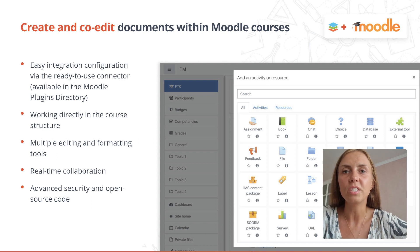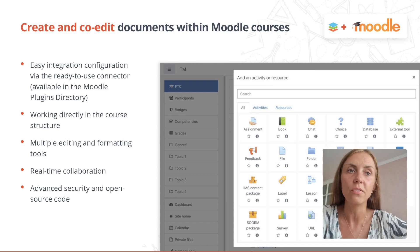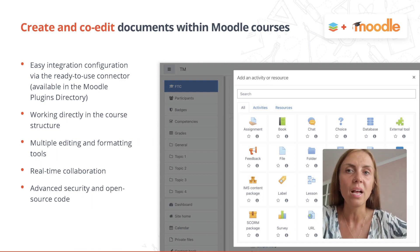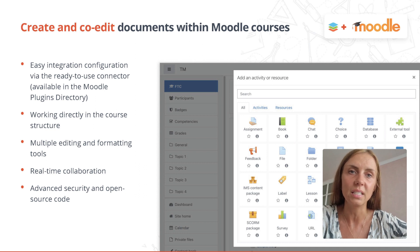The OnlyOffice integration plugin, which can be downloaded from the Moodle Plugins directory, allows you to set up the connection instance quickly and easily.